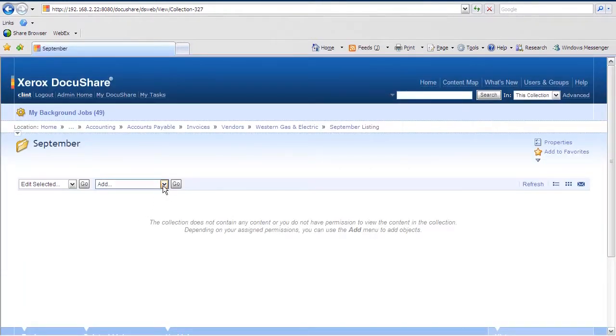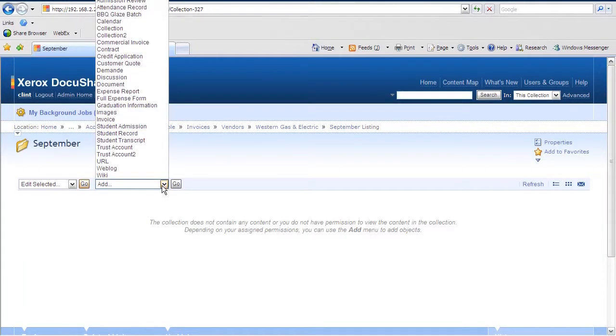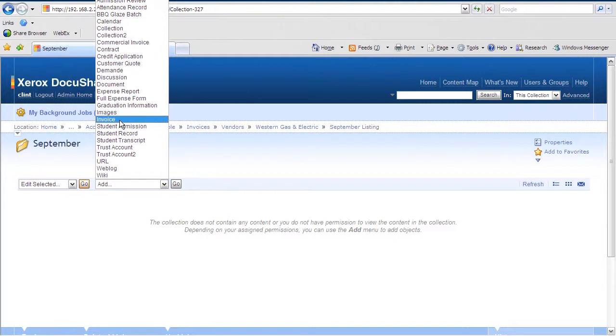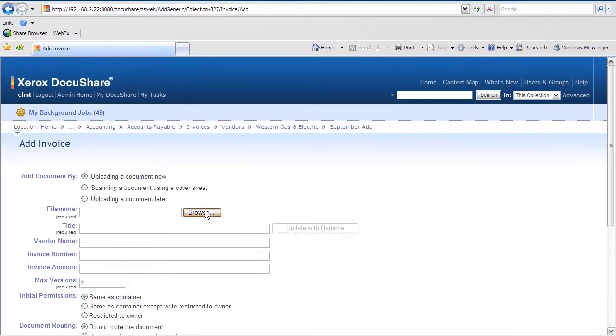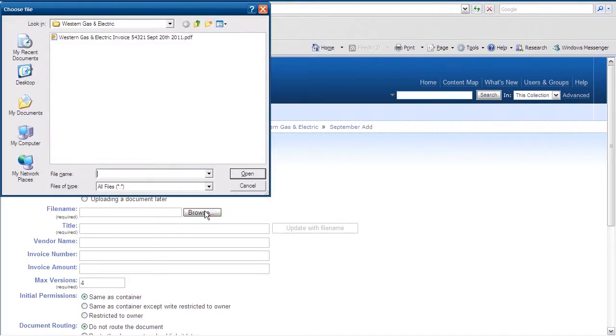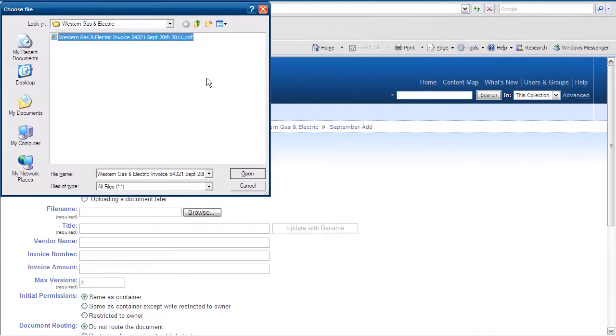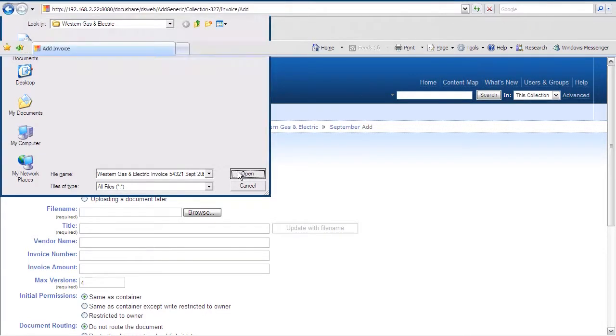So we go to the Western Gas and Electric collection, we place our invoice into the system. I'll select my invoice, hit browse, it will allow me to select the document that I need to place into the system.